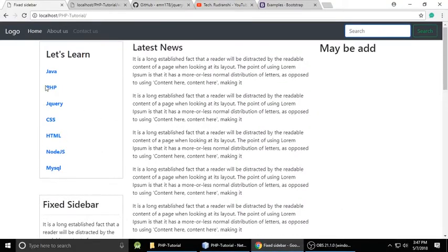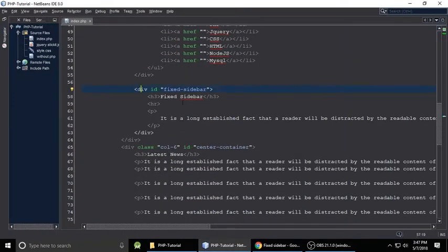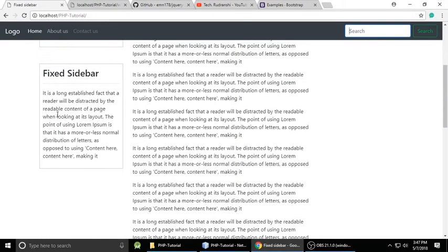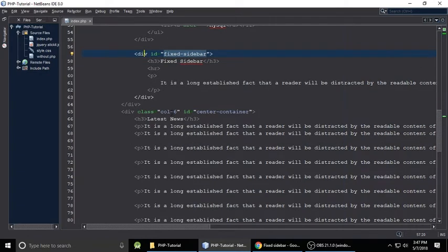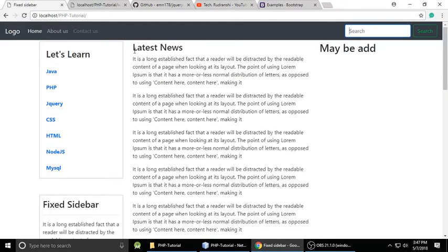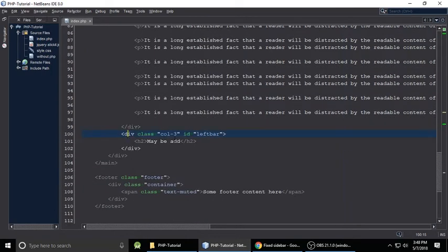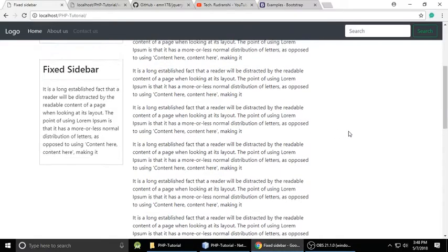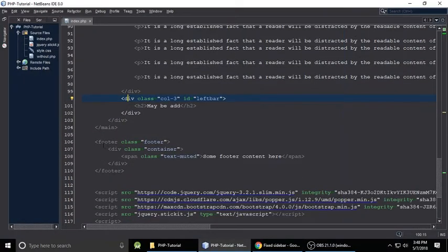The sidebar contains links: Java, PHP, jQuery, CSS, HTML, Node, JSON, MySQL. After that we have a fixed sidebar with some content. Its ID is important — remember 'fixed-sidebar'. Then we have a column-6 with lots of lorem ipsum content, a 'Latest News' section with paragraph tags, and a right sidebar which may be an ad area.